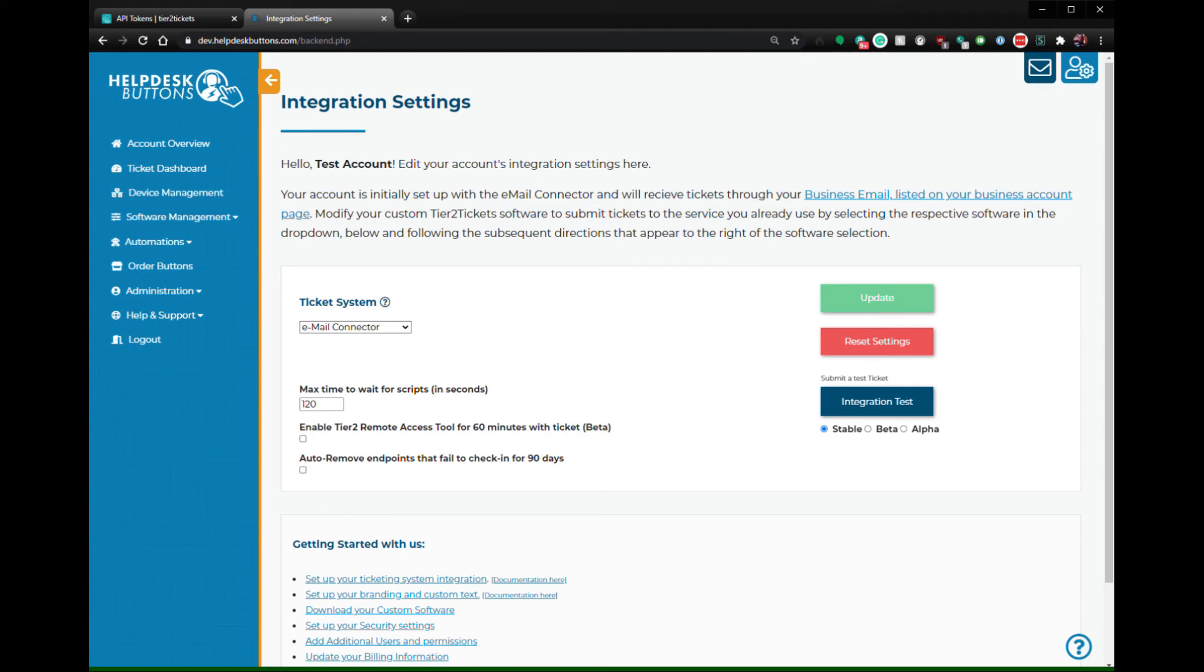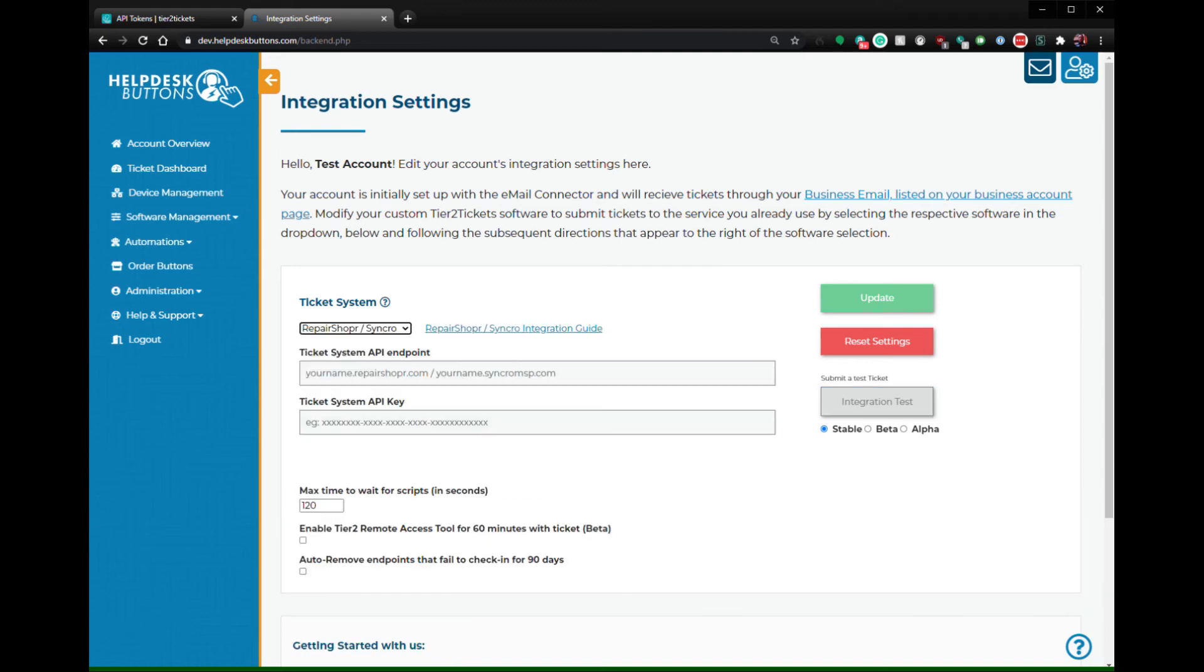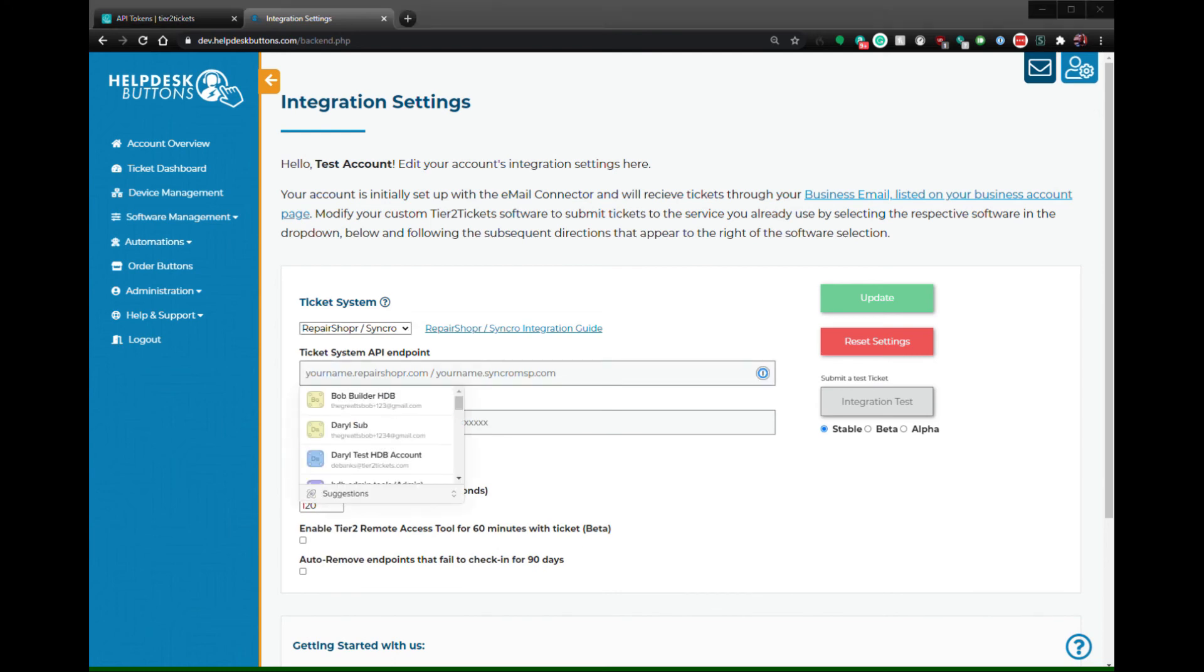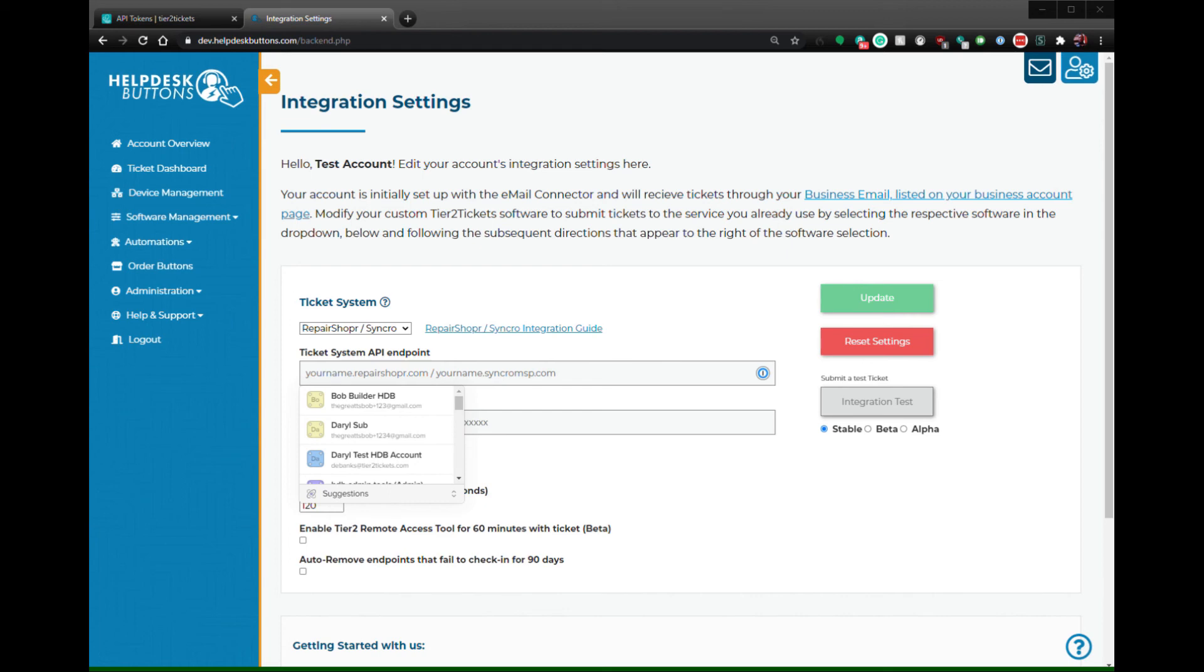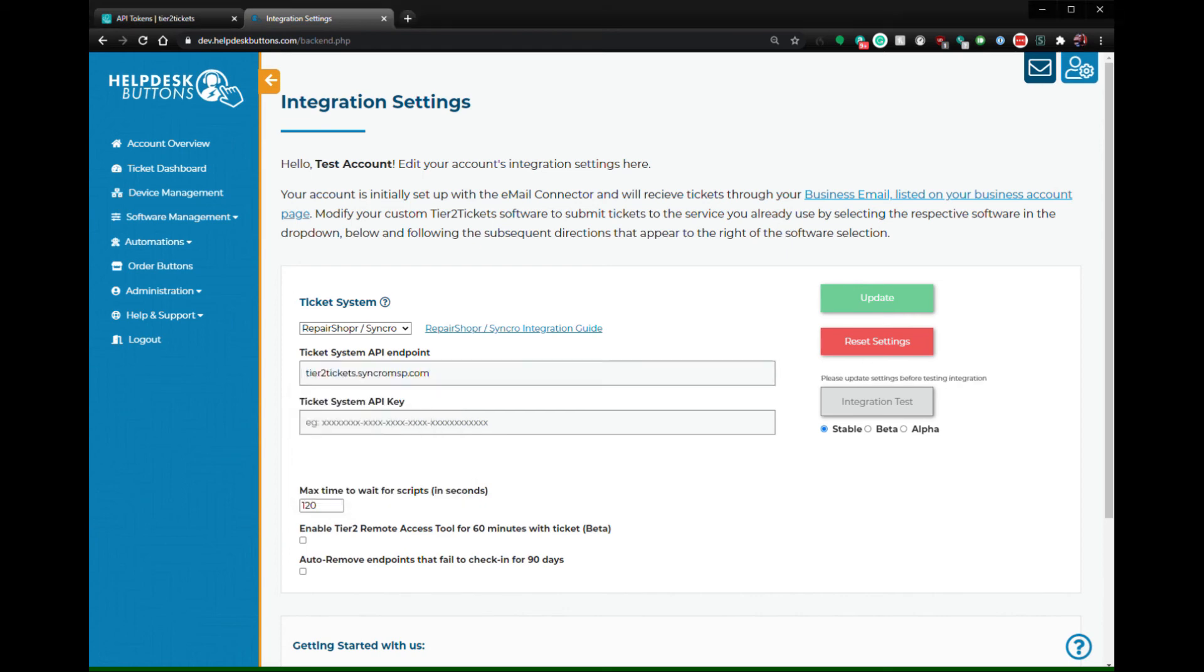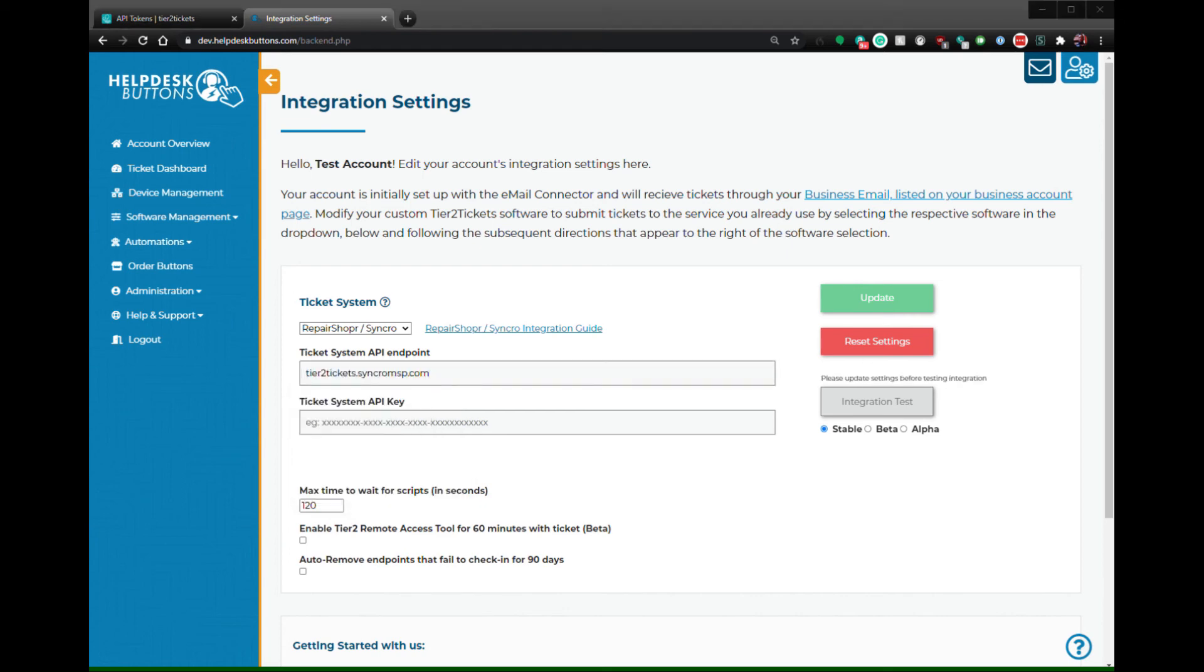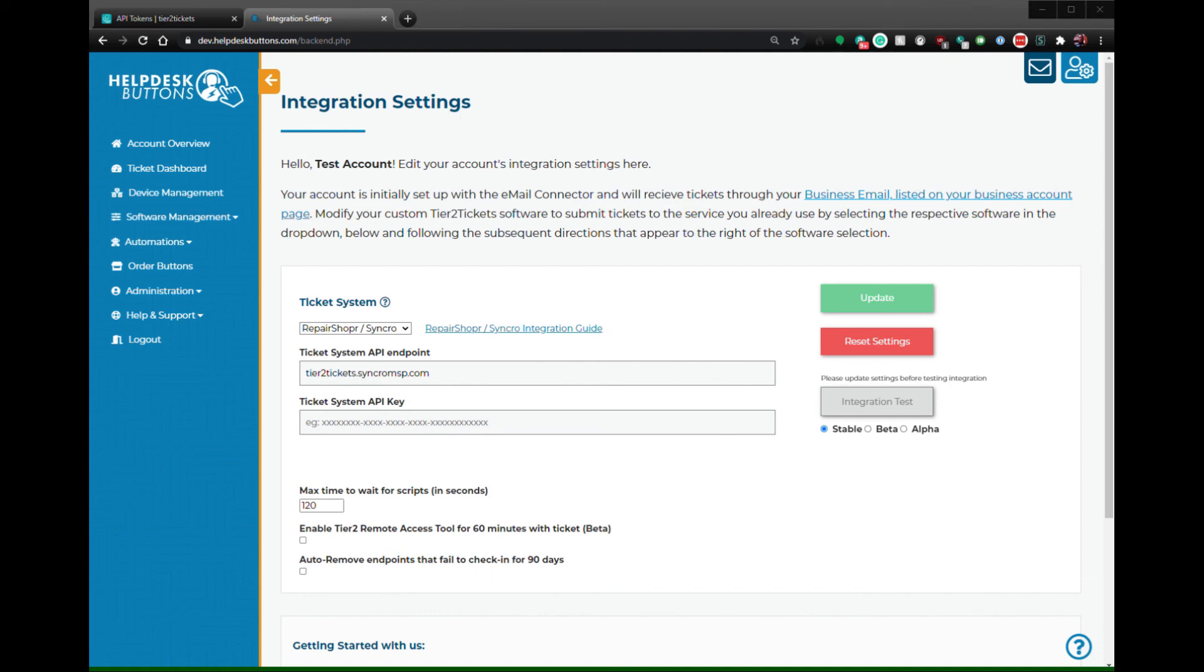On the Integration Settings page, select Synchro as the ticket system and fill out the API endpoint. This should be the URL from your instance. Paste in the API key and click Update to save your changes.